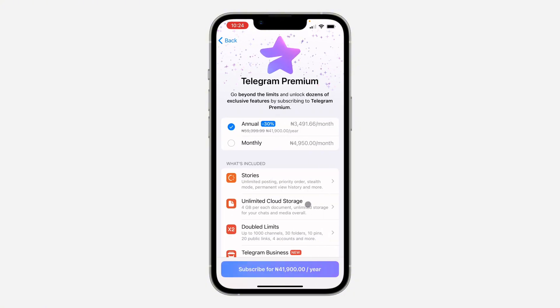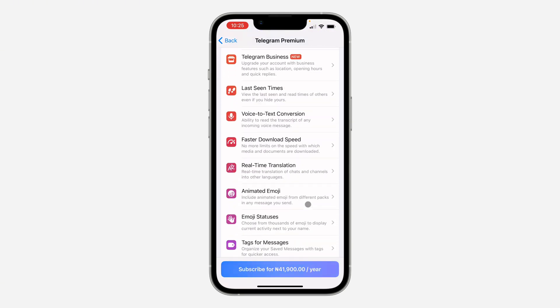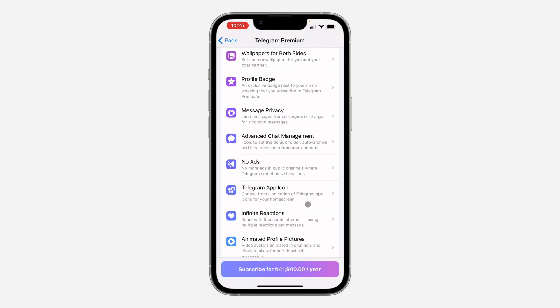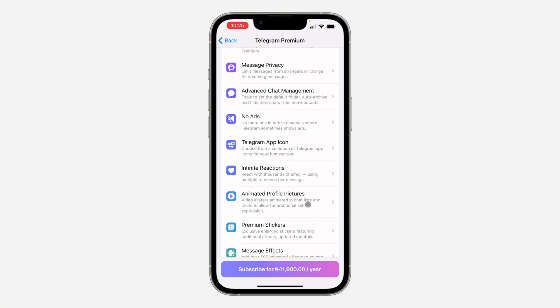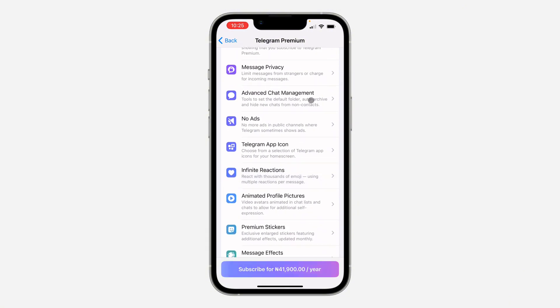Part of the features that you're going to get when you subscribe to Telegram Premium is no ads. So if you scroll down, you're going to see 'no ads' - no more ads in public channels where Telegram sometimes shows ads.